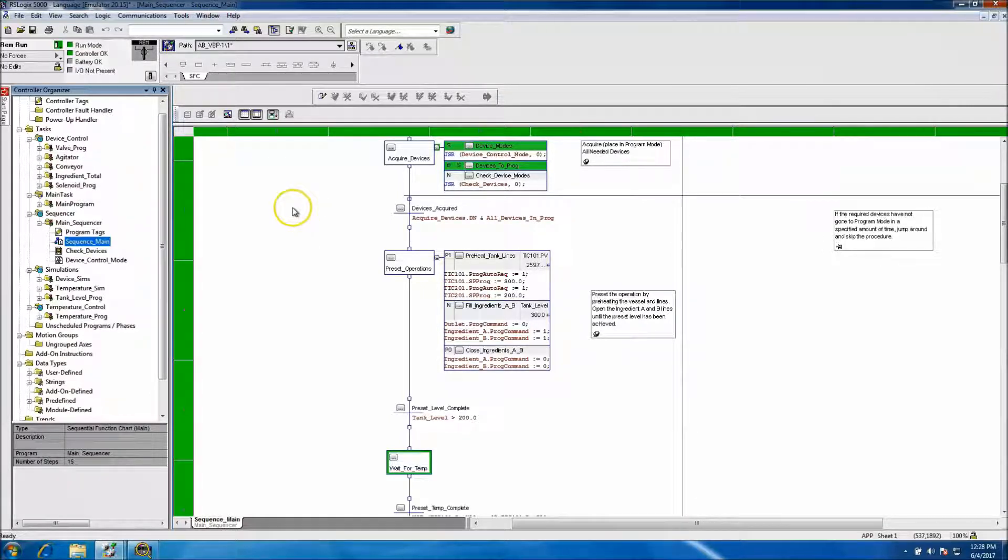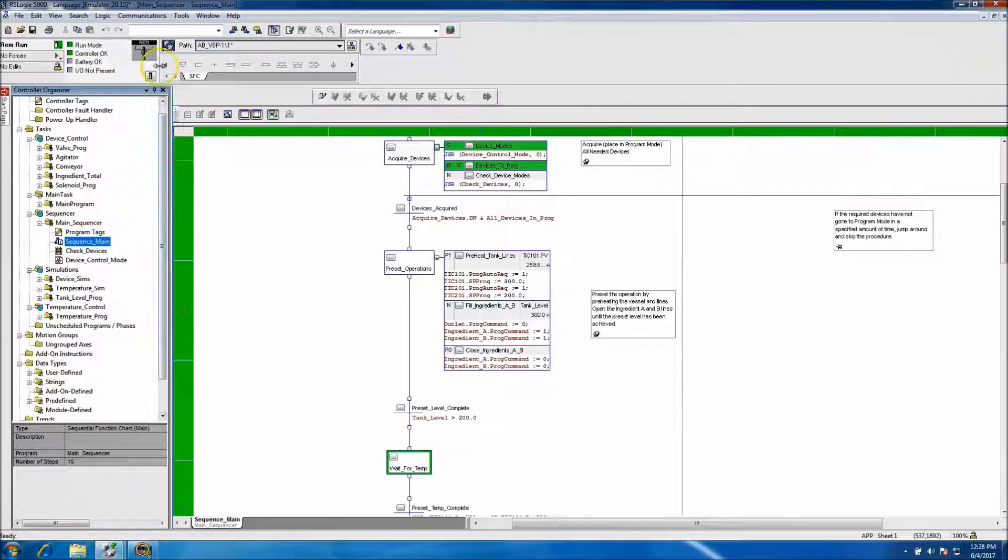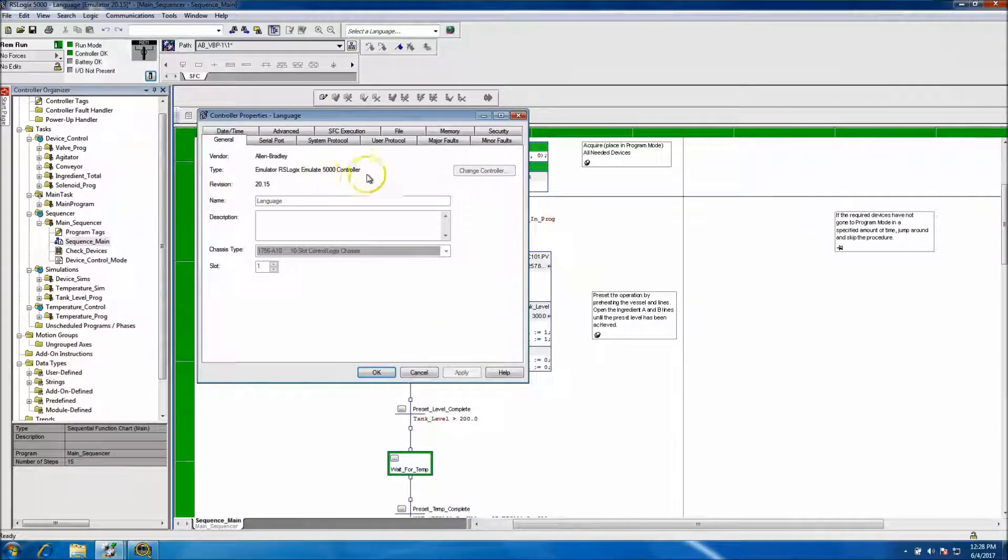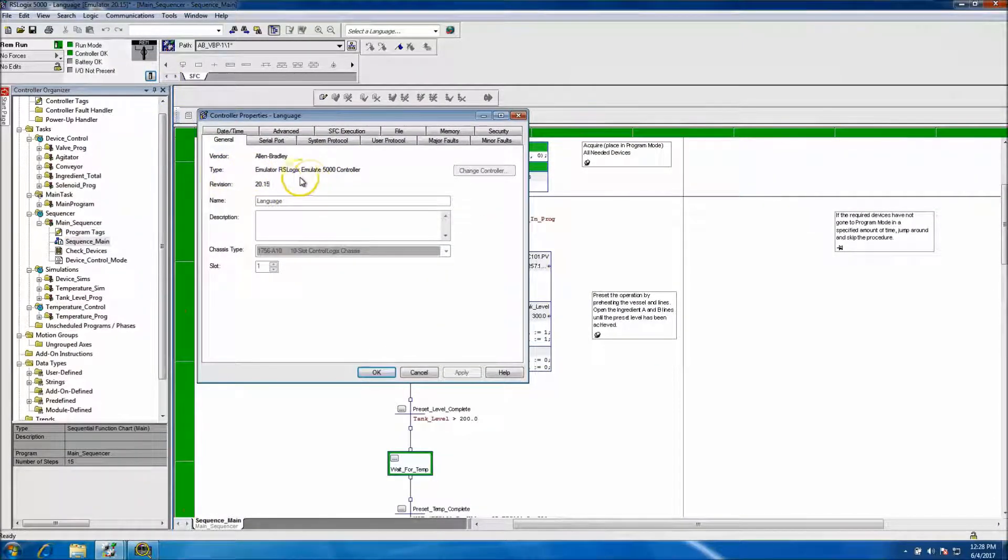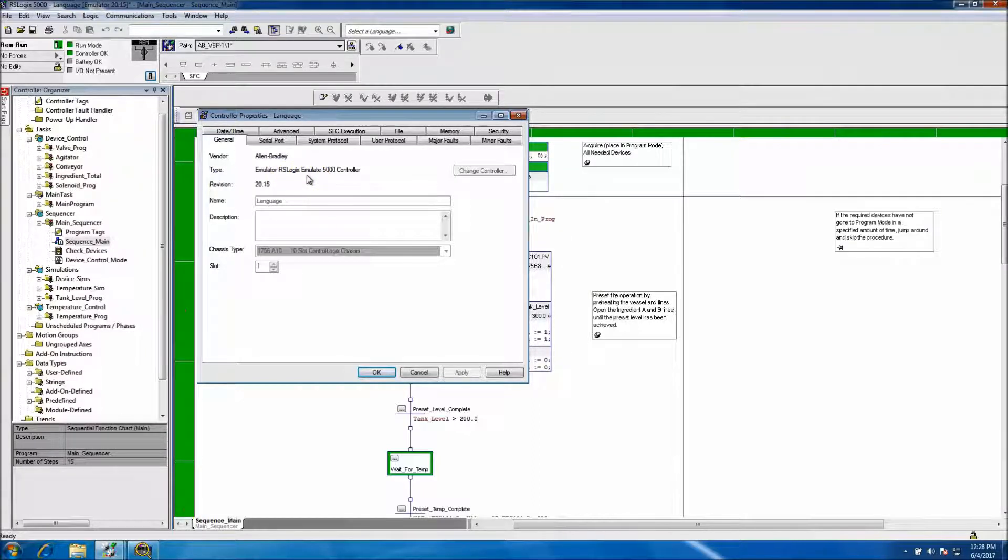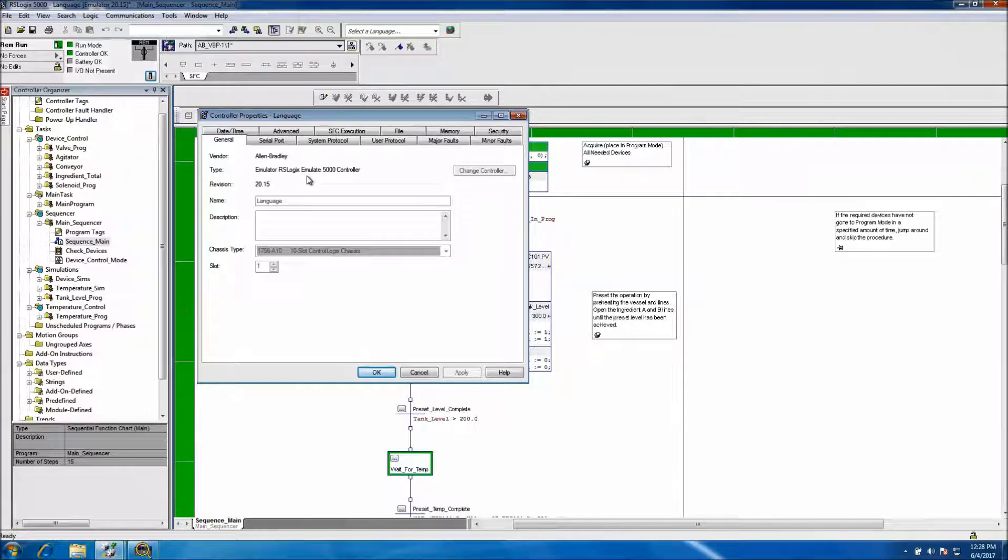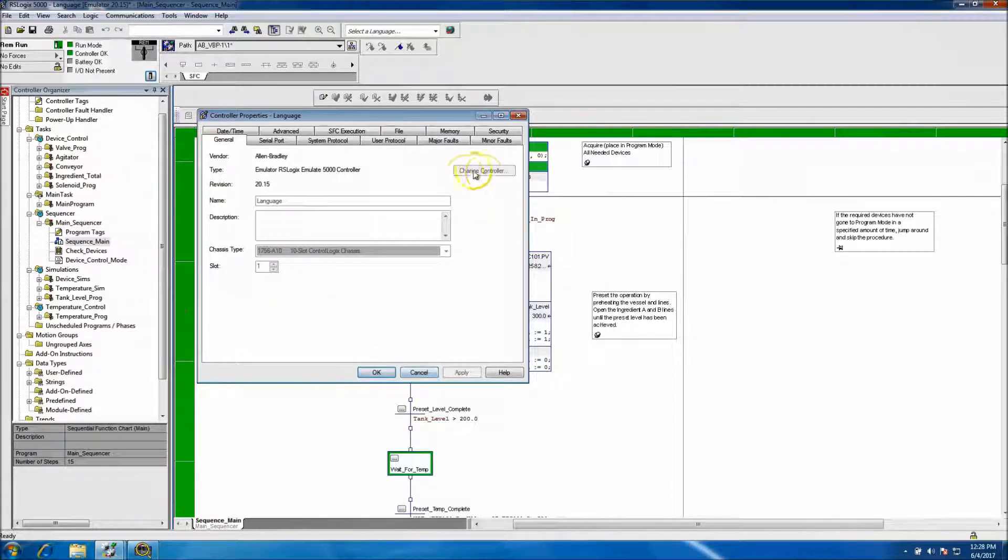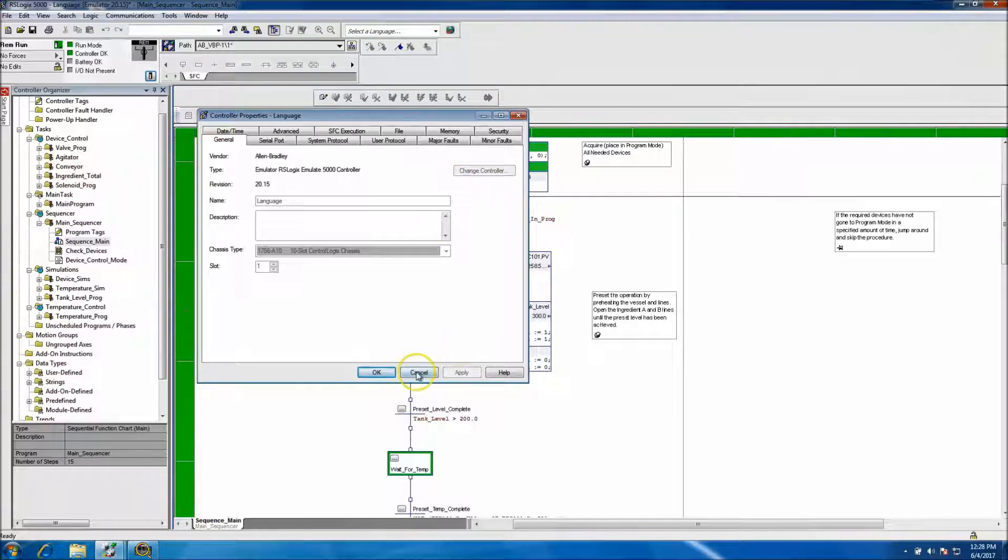But what you do need to represent, or you do need to remember is, when you get the hardware in, change your processor type back to whatever hardware you're using. In the case that this was an original, it was an L73. And you know, so in that aspect we need to change that back to an L73.